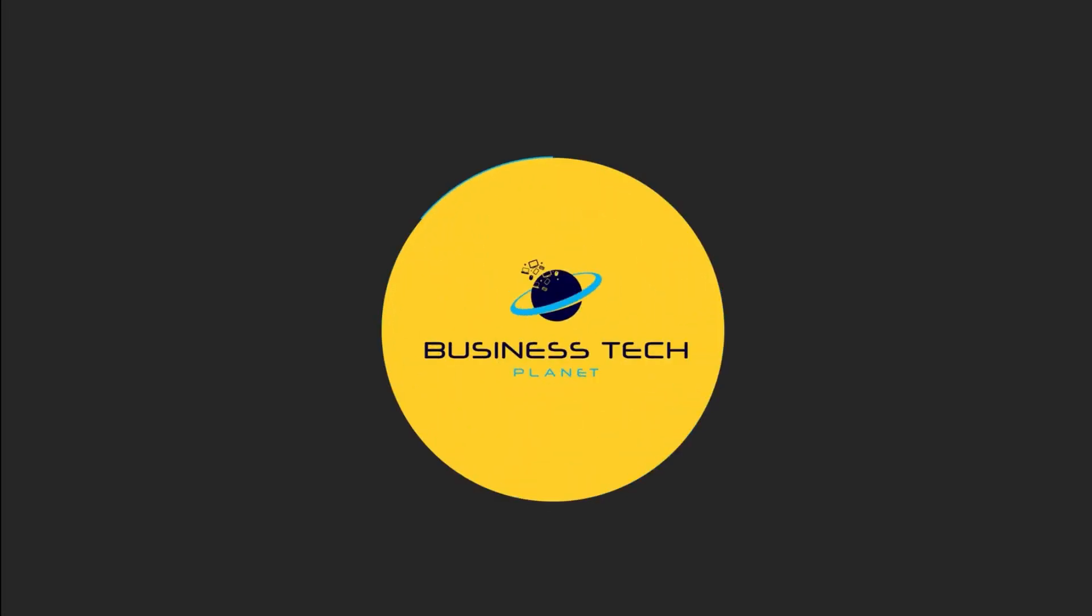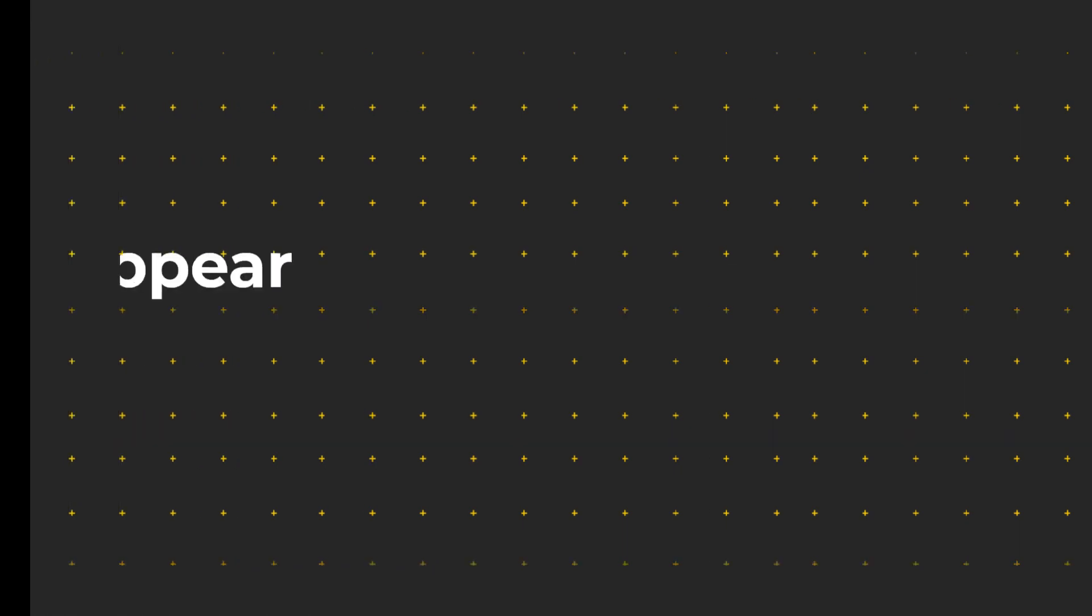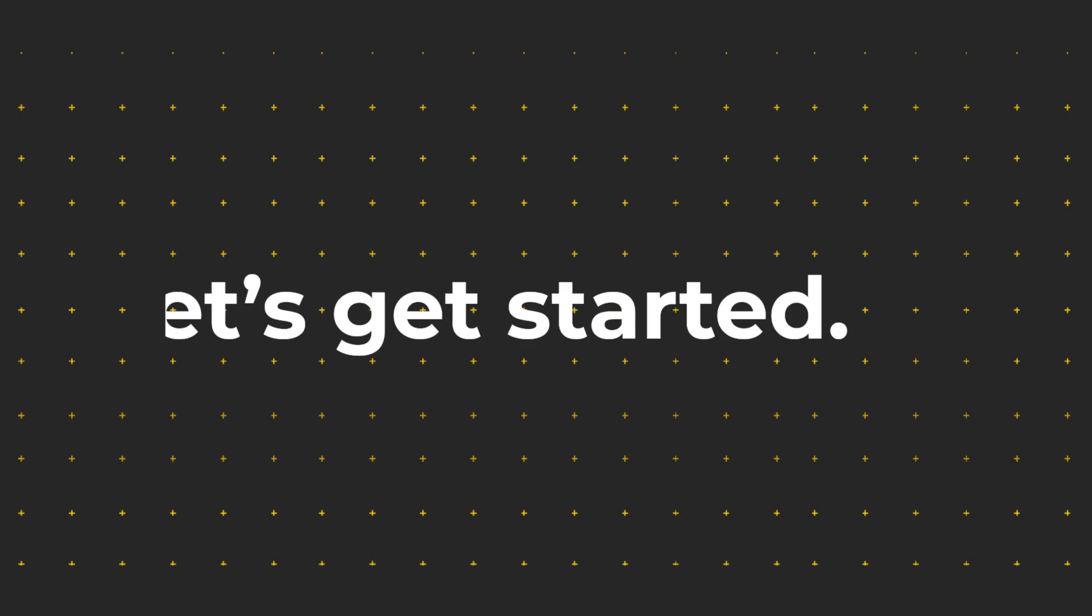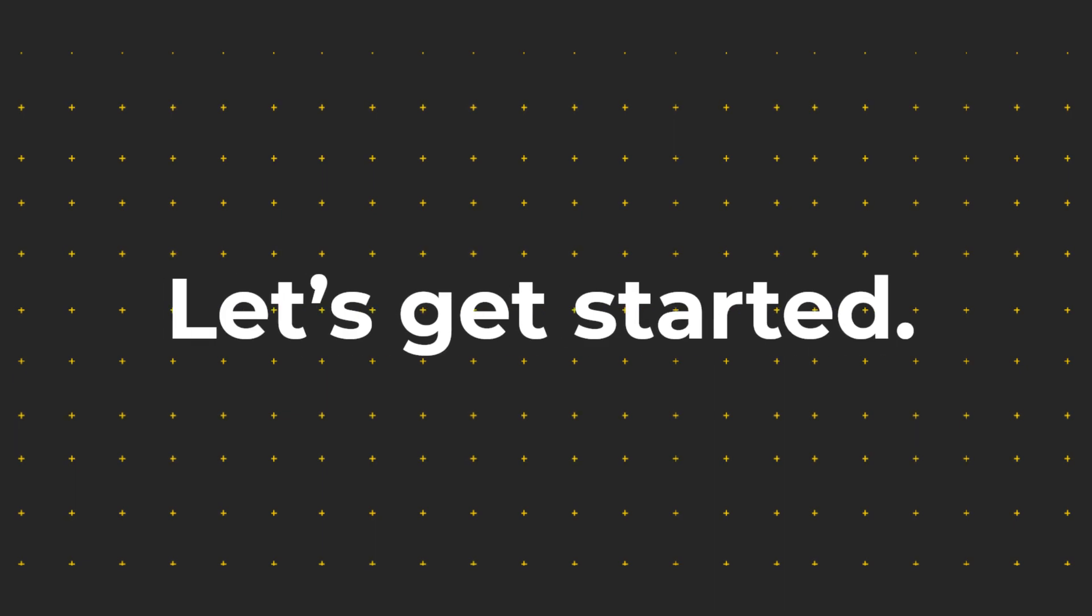Welcome to Business Tech Planet. In this video, we'll show you how to always appear online in Microsoft Teams. Let's get started.